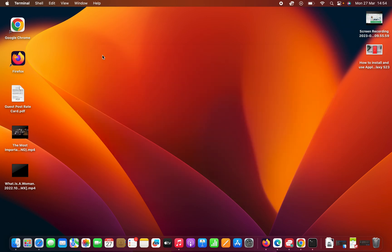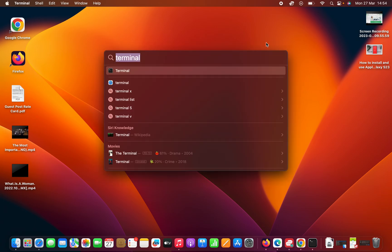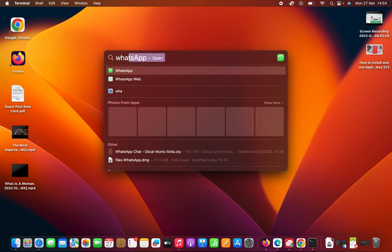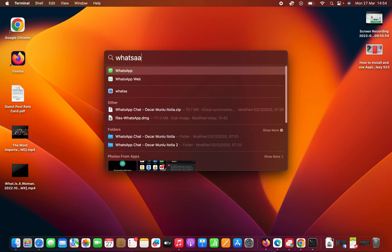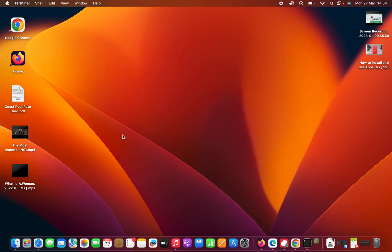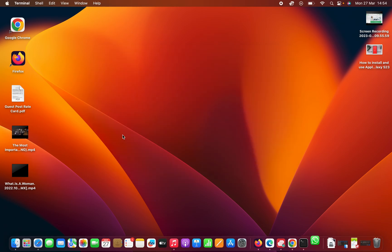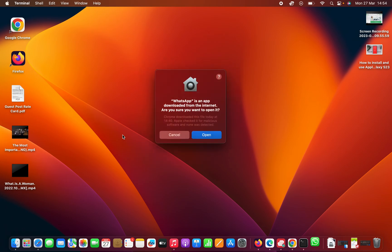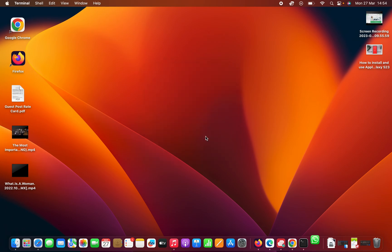Once that's done, you can now close the Terminal and try to relaunch that Intel-based app you were trying to launch. Mine was the WhatsApp web application, so I'll look for it and try to launch it. As you can see, this time it launches without any problem.